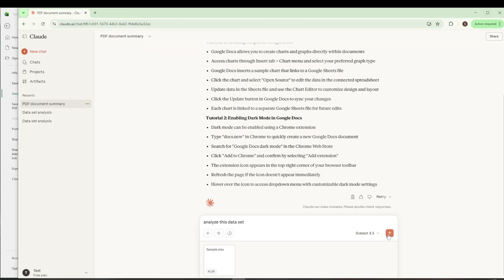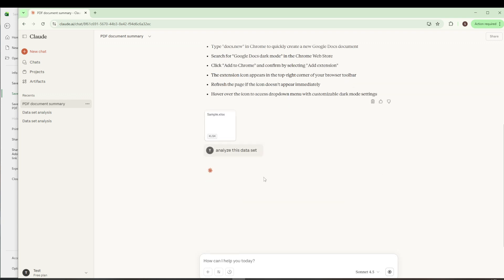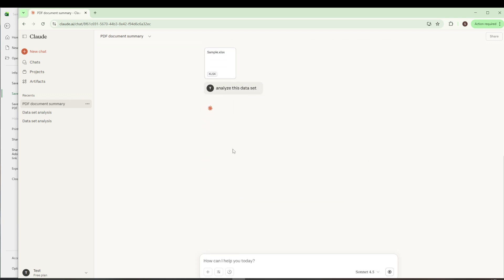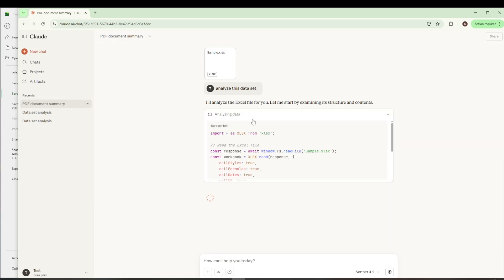And there you have it, folks. You've now learned how to upload a CSV file to Claude AI effortlessly. If you found this video helpful, feel free to drop a comment, give it a like, and don't forget to subscribe. Hit that notification bell so you'll stay updated with more uploads. Thank you for tuning in, and happy data analyzing!